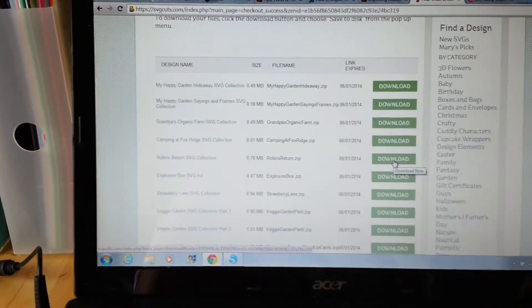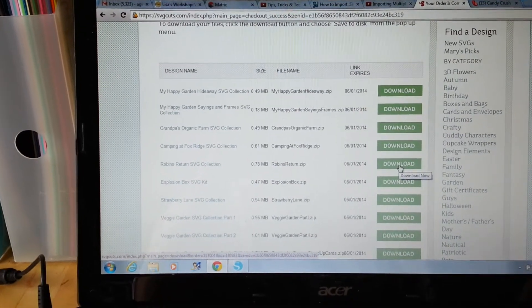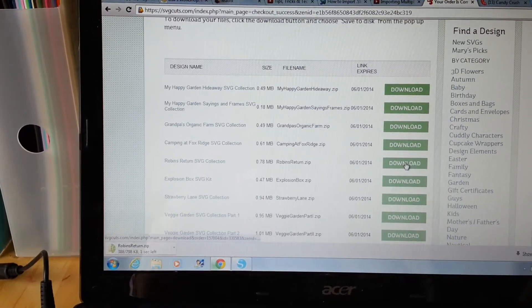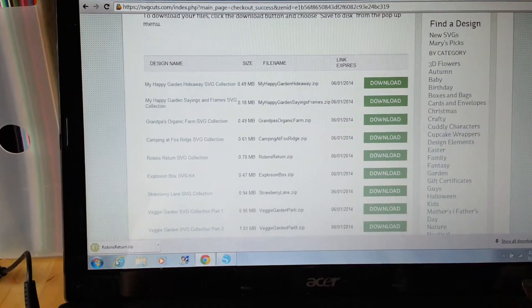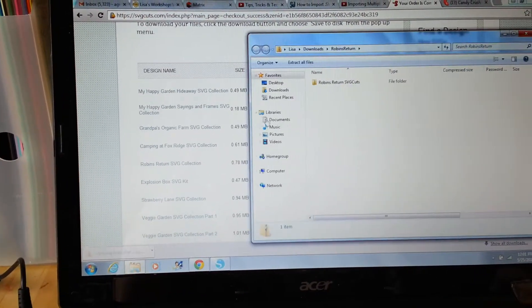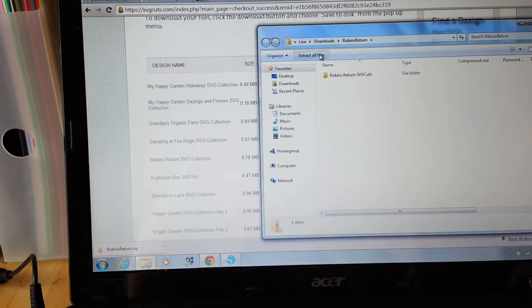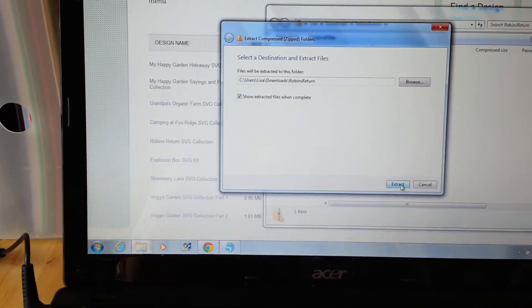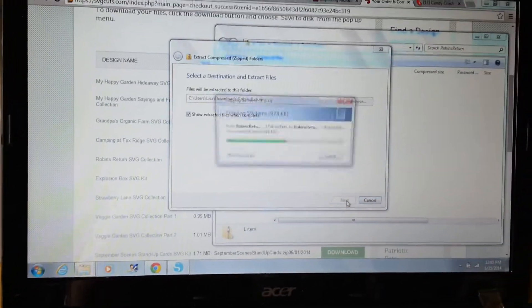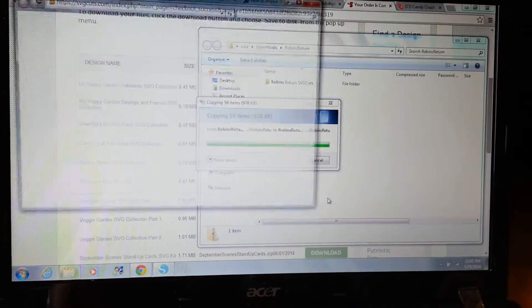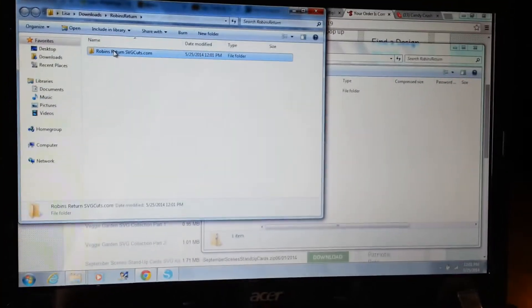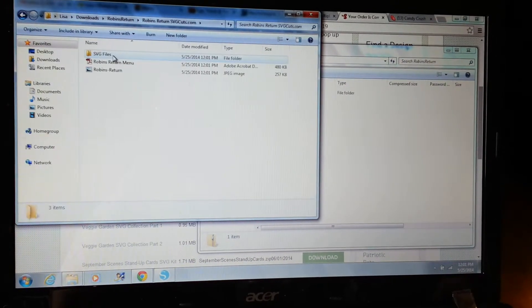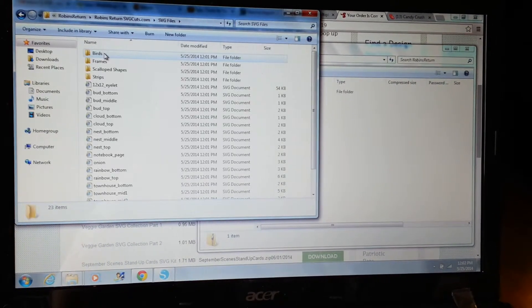And so now we're going to go to Robin's return and I click download and then open that up, extract all the files. And then I get that all opened up. So there's all the files.